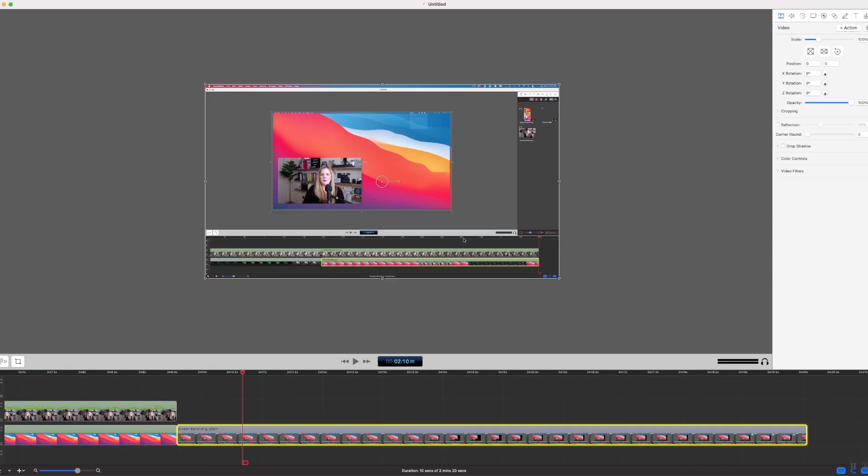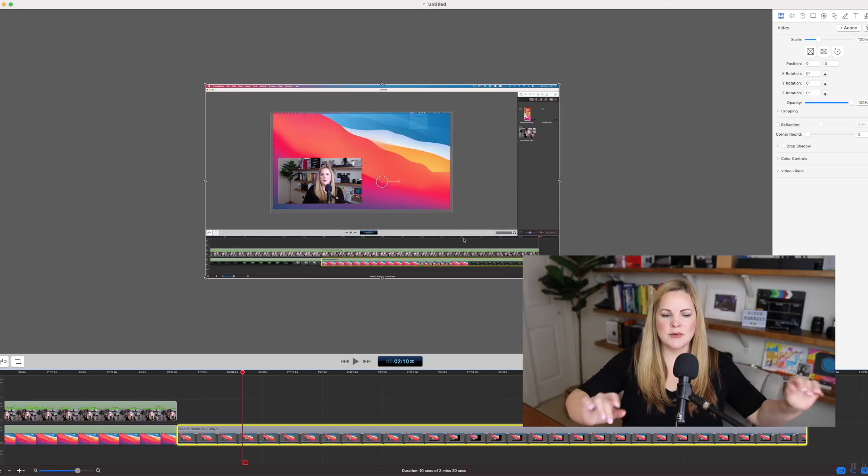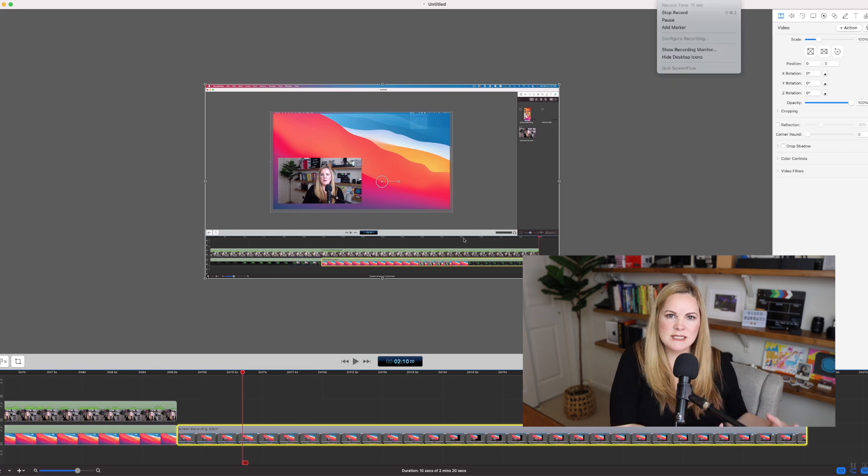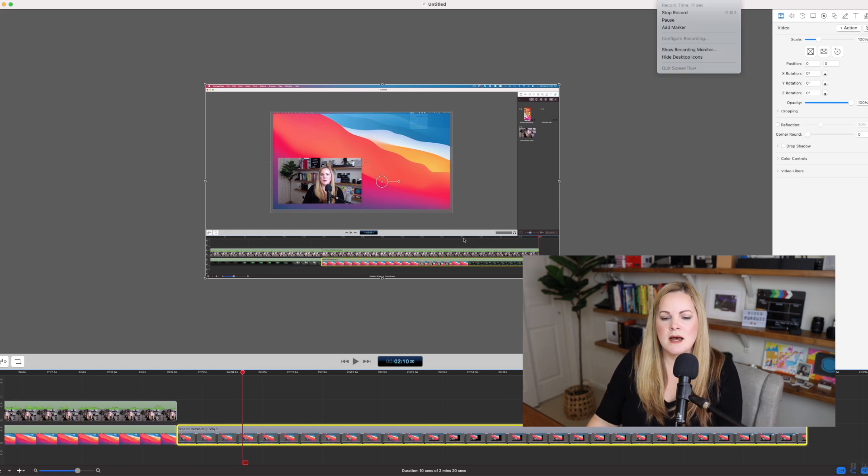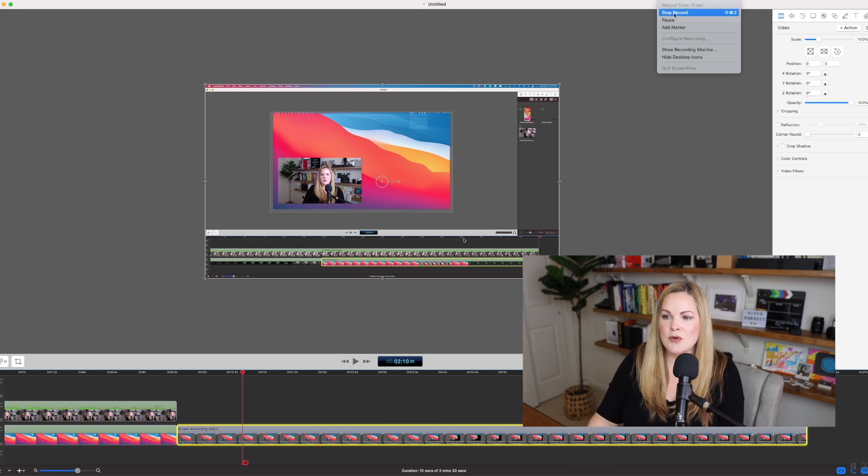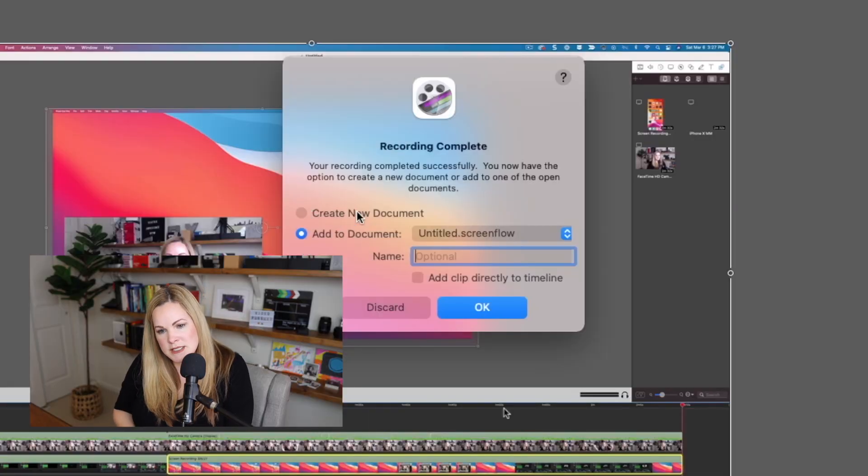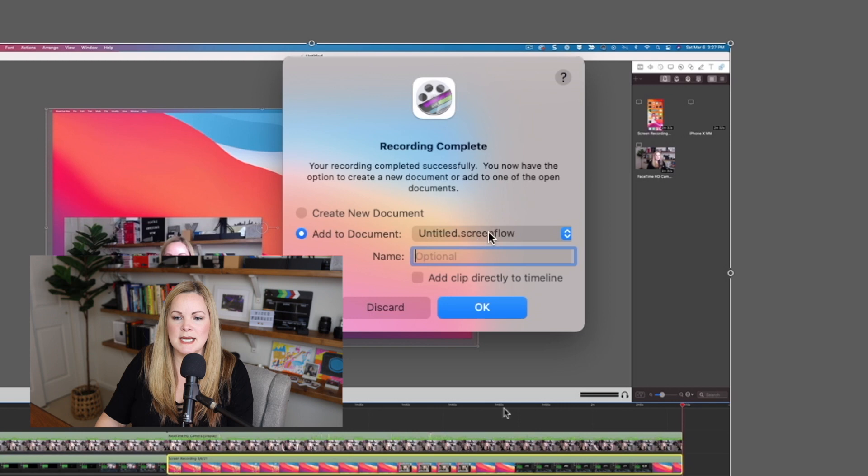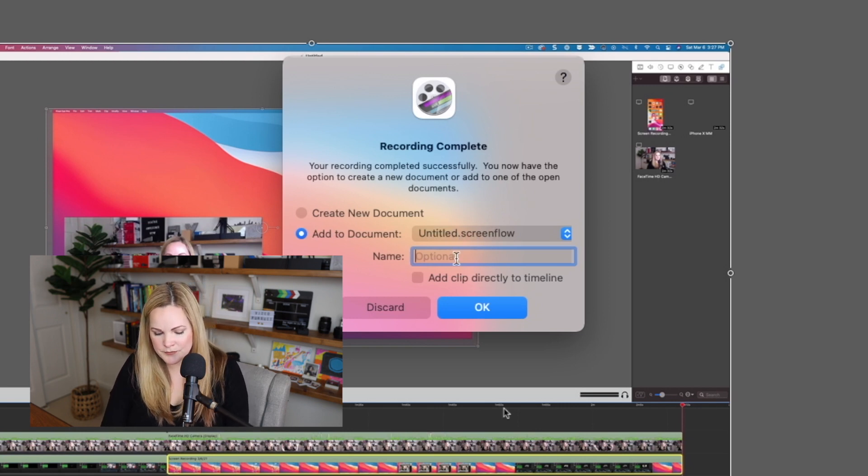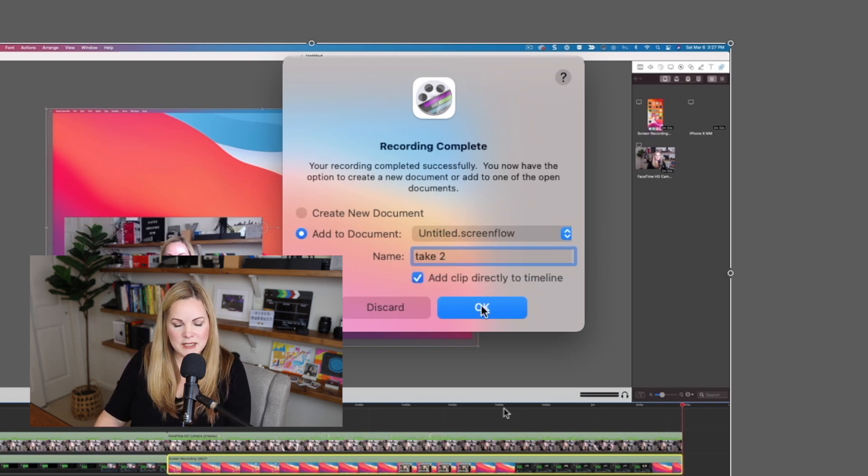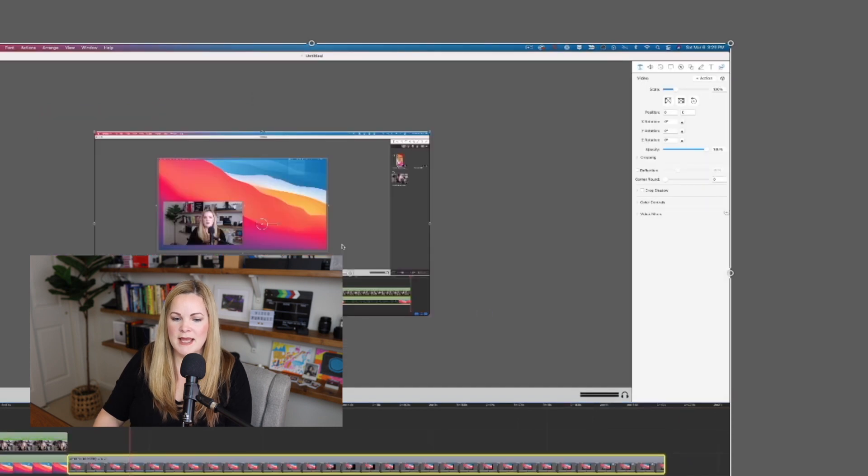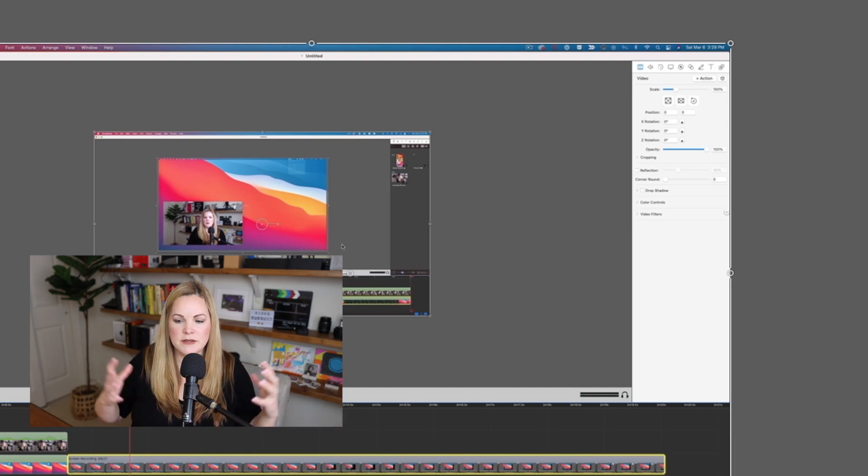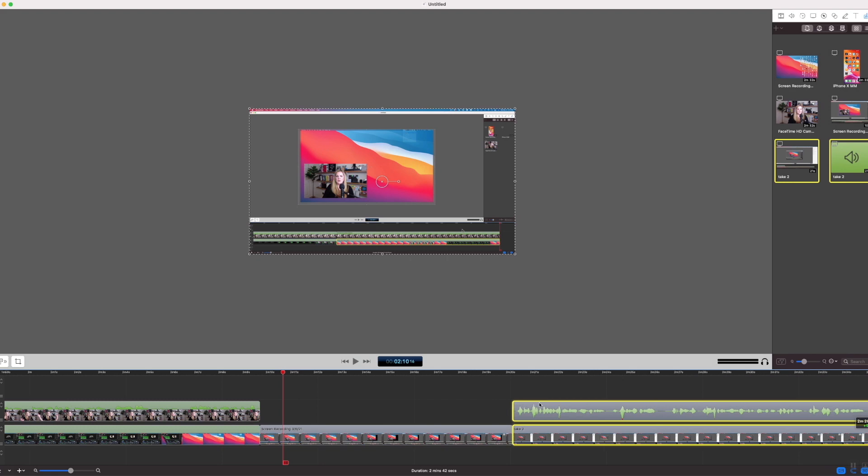Now of course, you can sort of build your screencast as you go here by coming down to configure recording. You don't have to just one and done, hit record, hope you cover everything. You can set up your screen recording as you go and kind of build on it or rerecord certain sections as you need to. So if I hit stop record up here, then it's going to ask us, do we want to create a new document? I'm going to say no. I want to add it to my document, which is called untitled.screenflow. I can give it a name. I can say this is take two. I can hit add the clip directly to the timeline. Choose OK, and now it's added the audio and the actual video, the actual screen recording. I can add this down here and put it in line with where I want it to go.